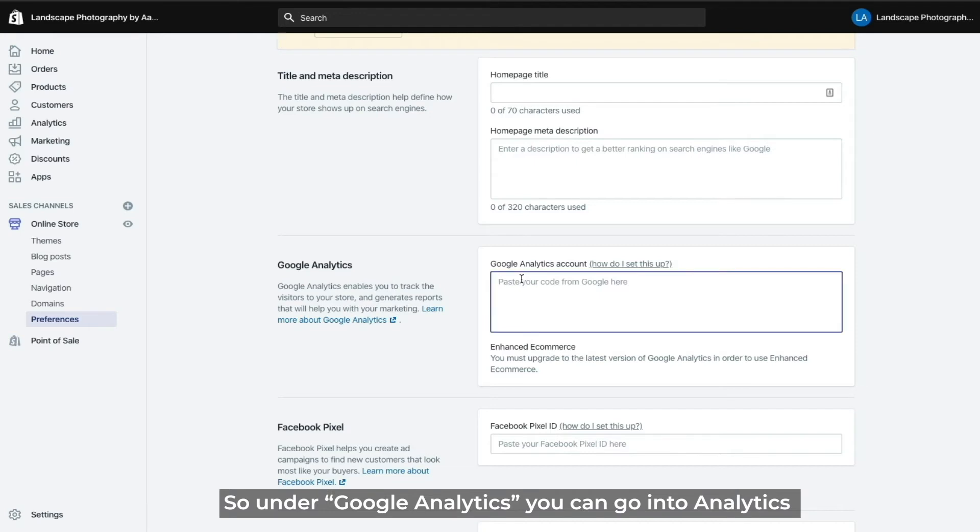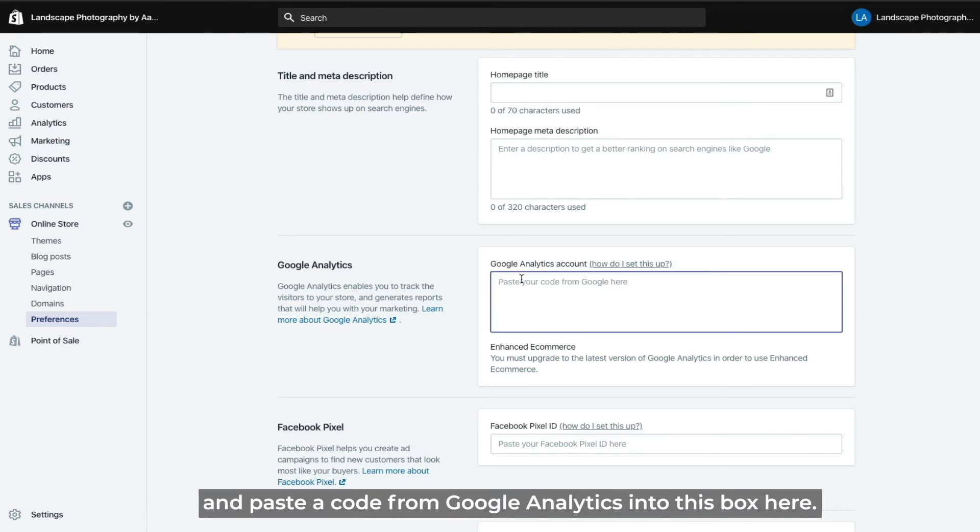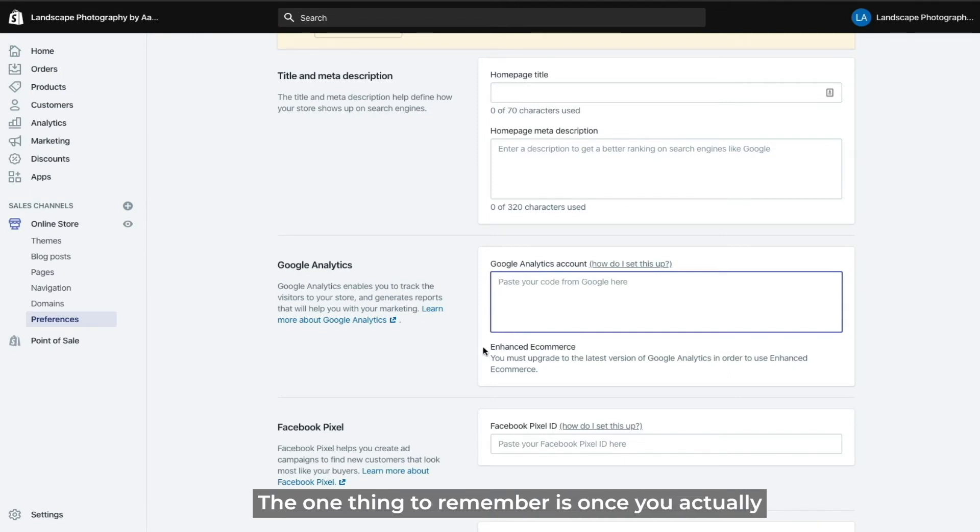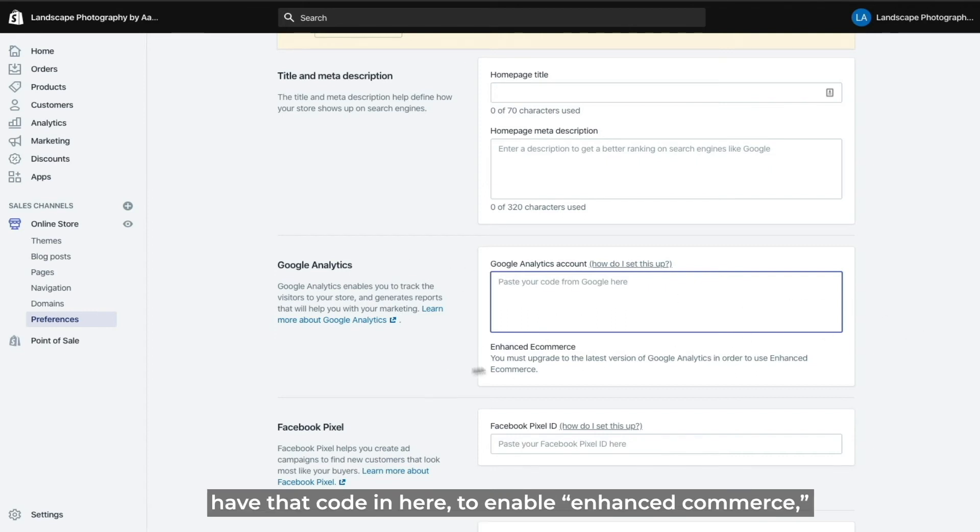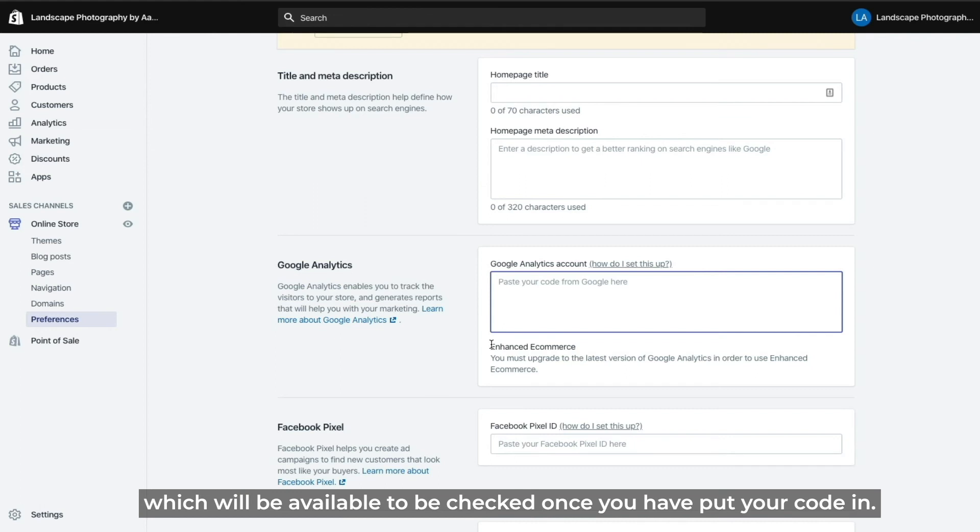Under Google Analytics you can go into analytics once you have set up your account, go to admin and paste the code from Google Analytics into this box. The one thing to remember is once you have that code in here to enable enhanced commerce which will be available to be checked once you have put your code in.